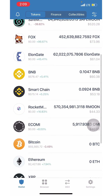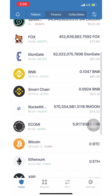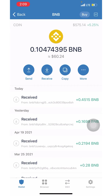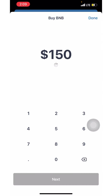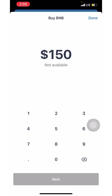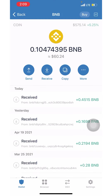First you need to buy BNB. Click 'Buy' in the top right corner and purchase however much you need. You may need to keep trying over and over again because right now the system is super backed up — everybody's trying to buy crypto.